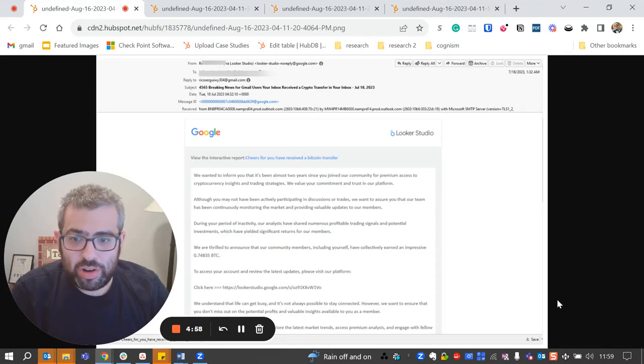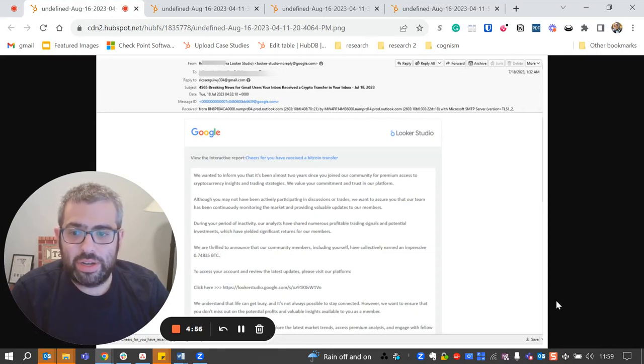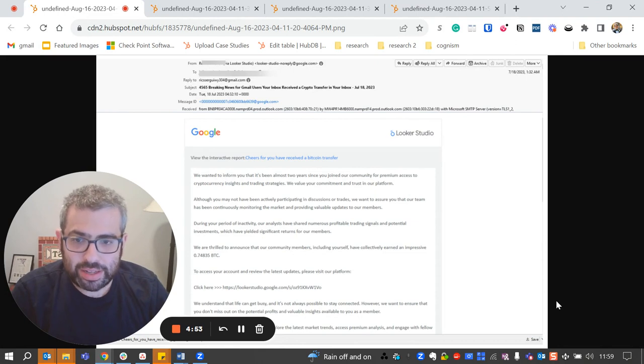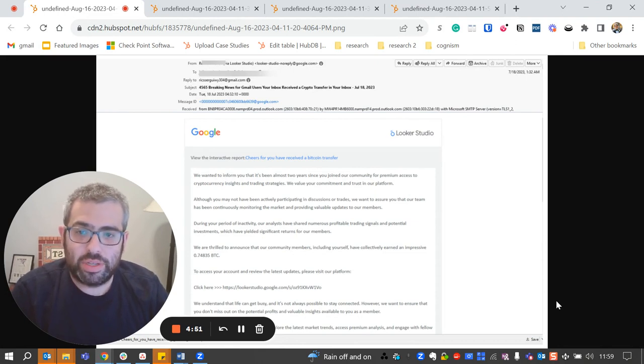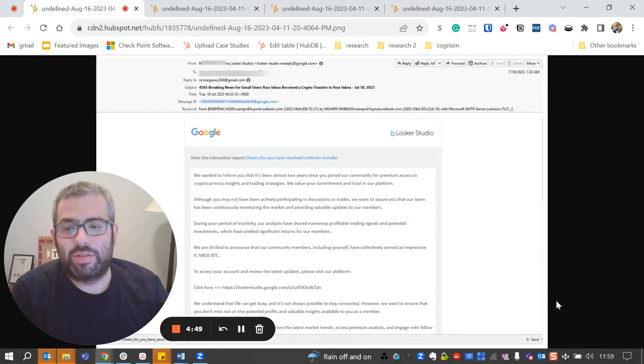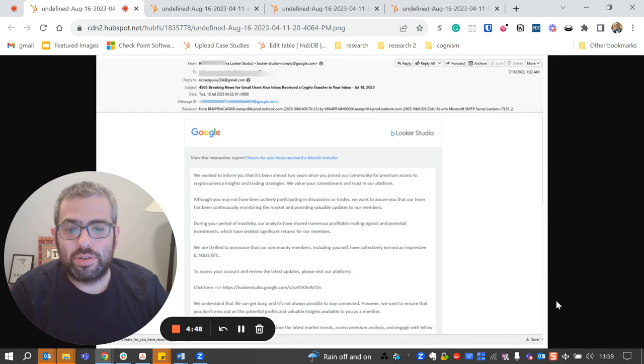Hello everybody, my name is Jeremy Fuchs with the Harmony email and collaboration team over at Checkpoint Software Technologies. I want to talk to you today about a new attack that we're noticing that involves Google Looker Studio.